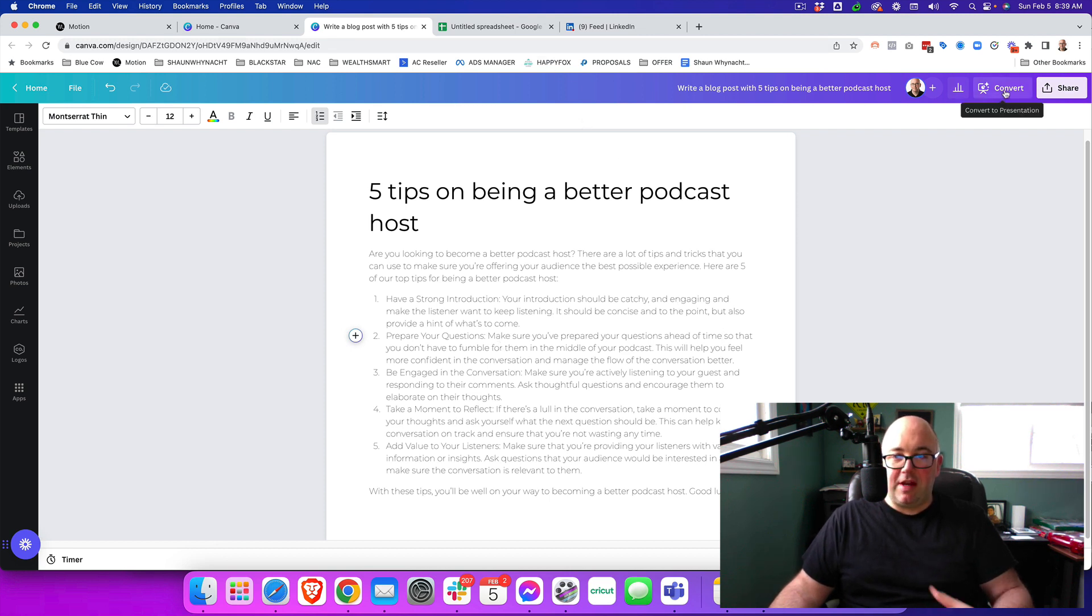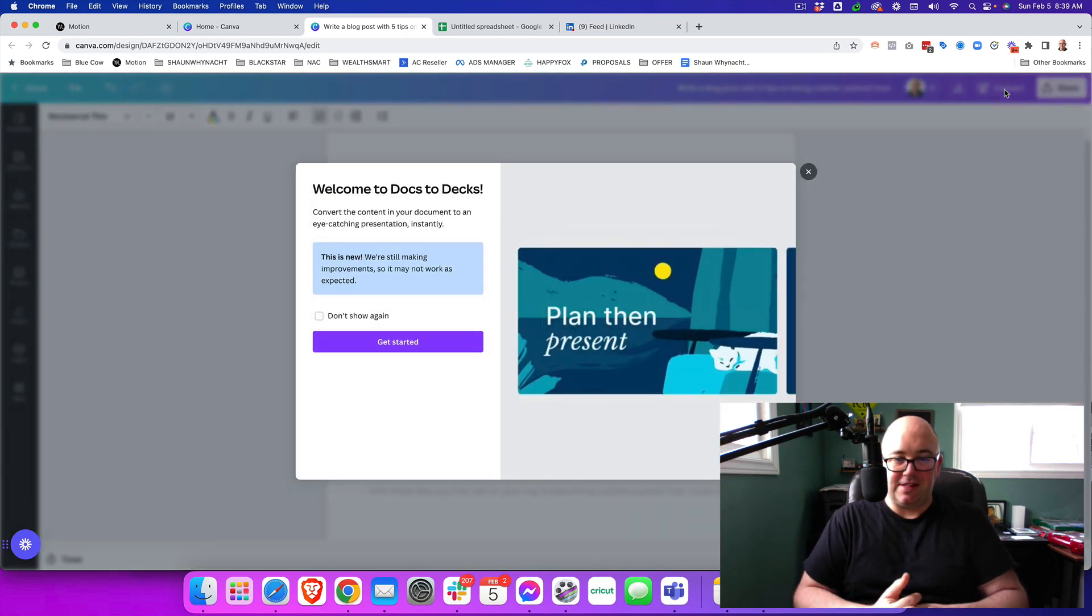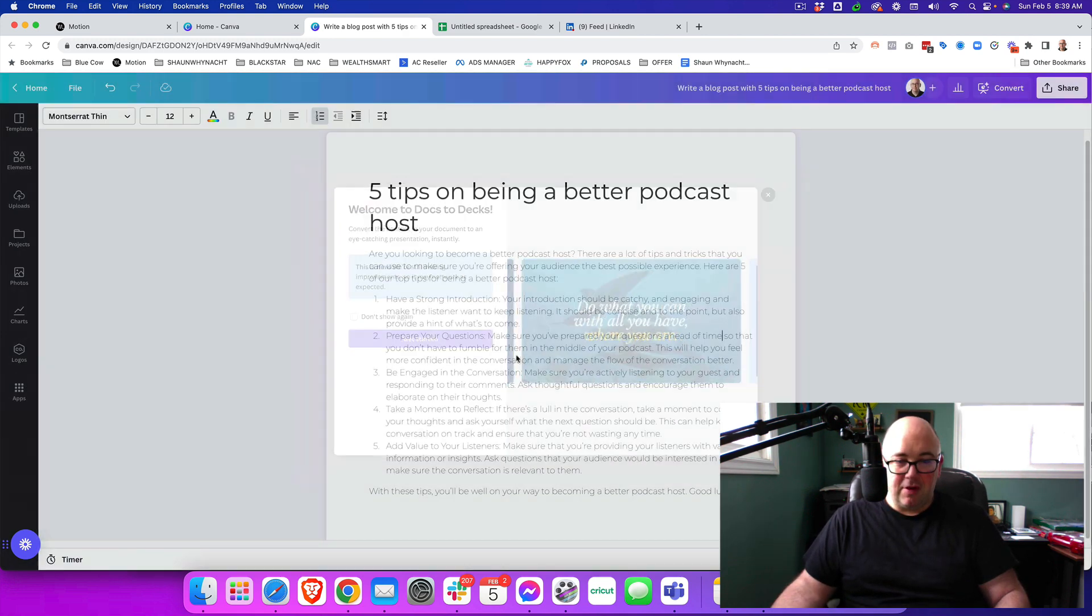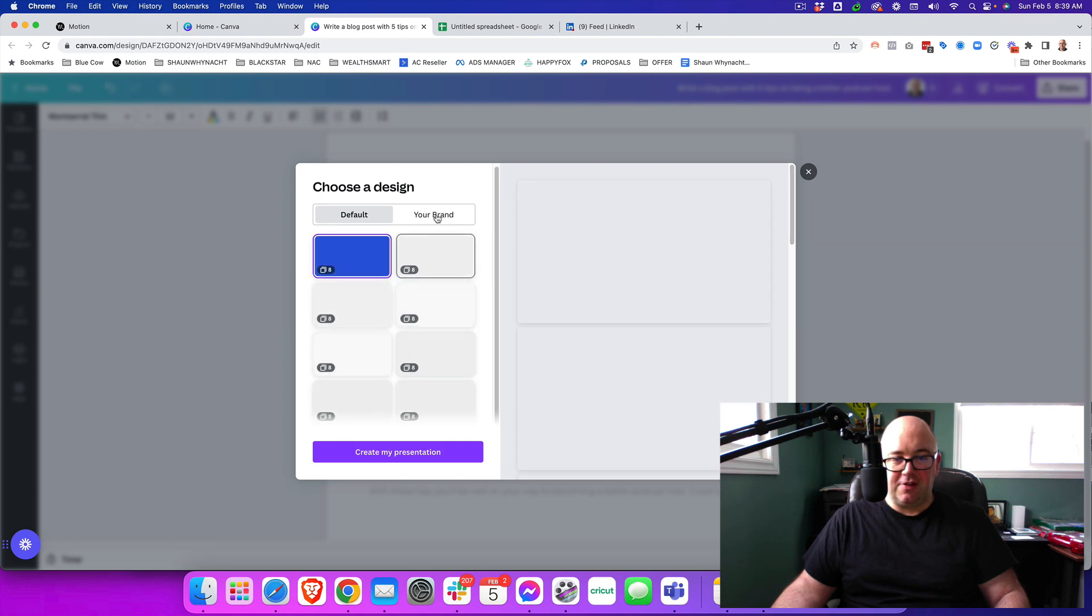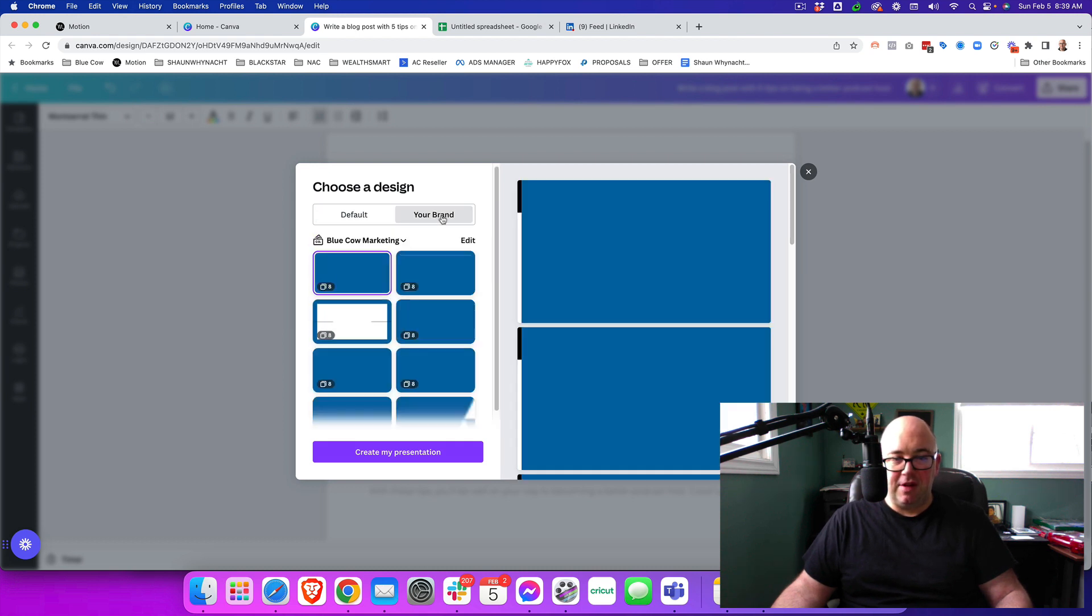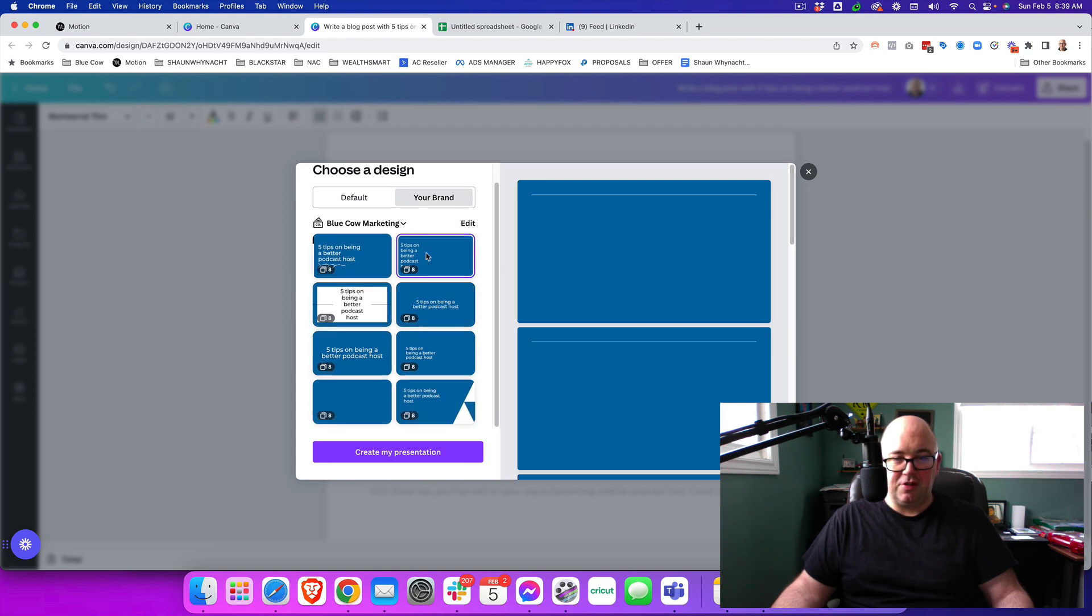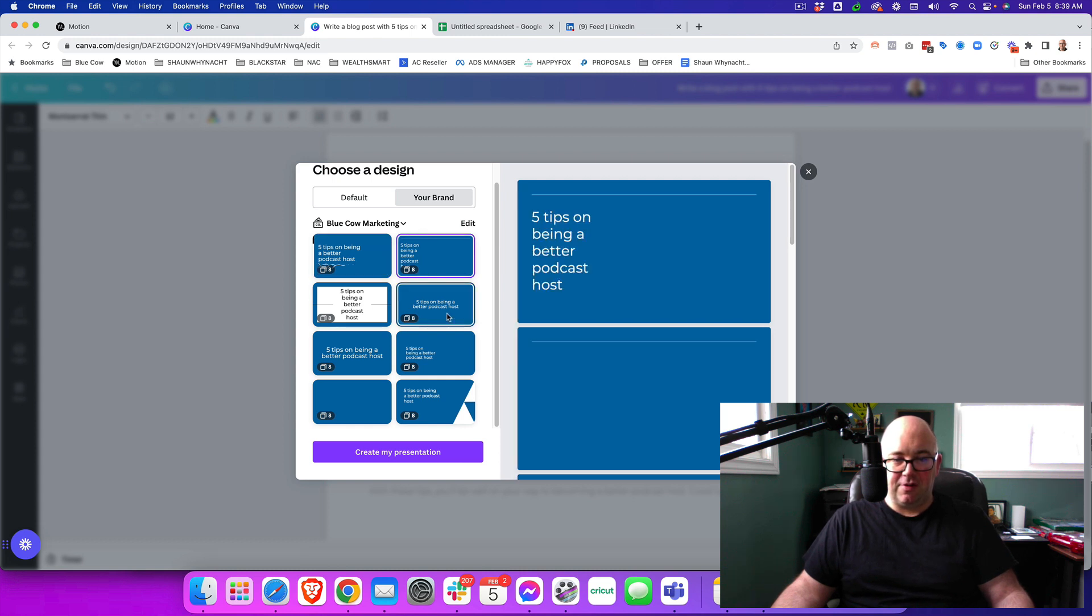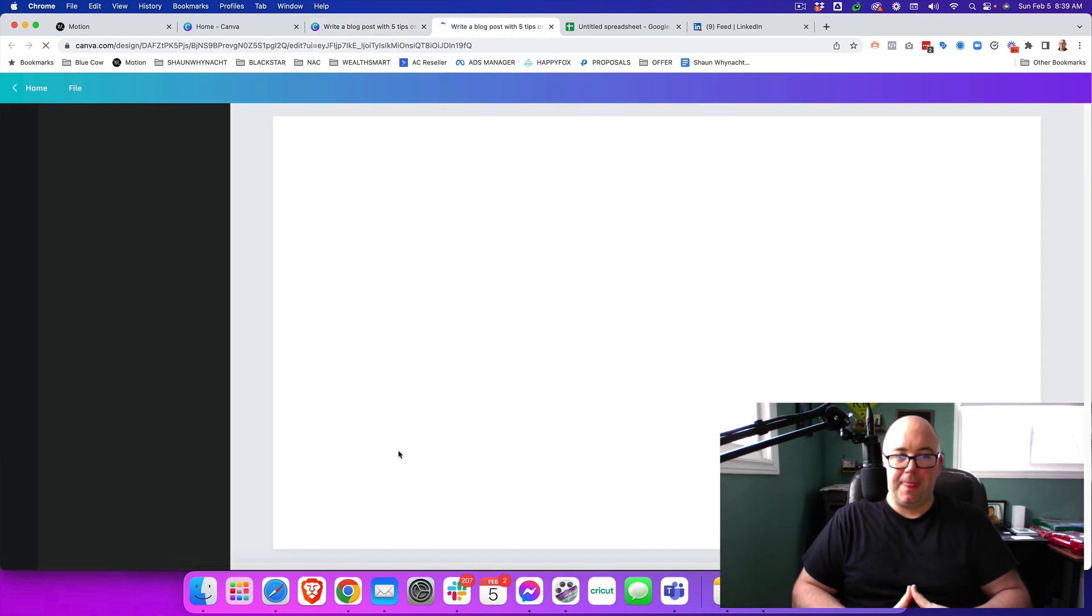Now, in the top right hand side, we're going to click Convert. We're going to convert this to a presentation. We're going to say Get Started. And then we can choose the different presentations that we have. Whether you have your brand colors in there, you can go ahead and choose those from this. Now, I'm going to go ahead and just choose one that I like that I think is very simple. So I'm going to say Create My Presentation.